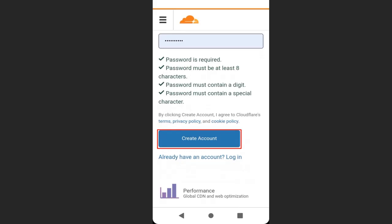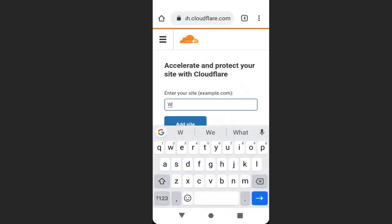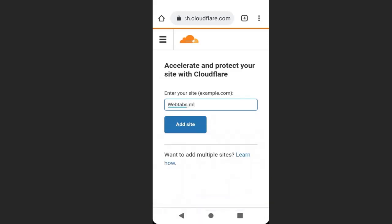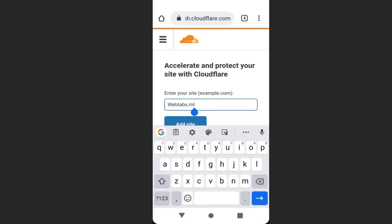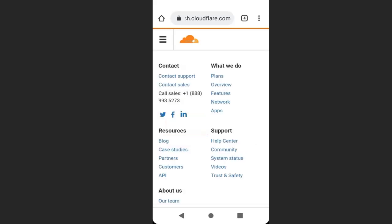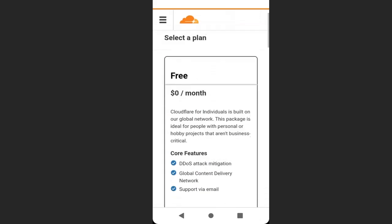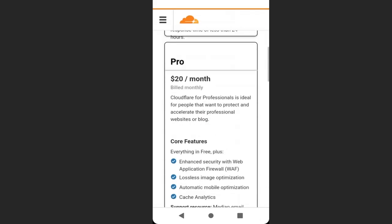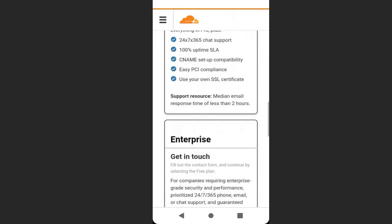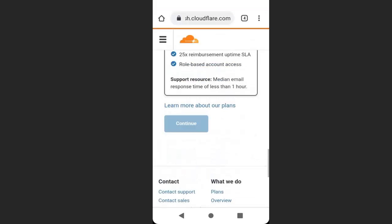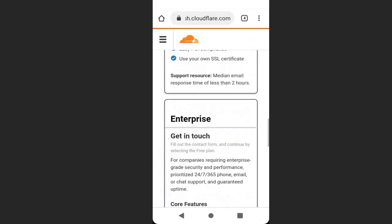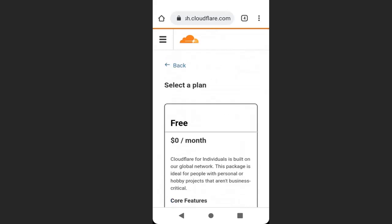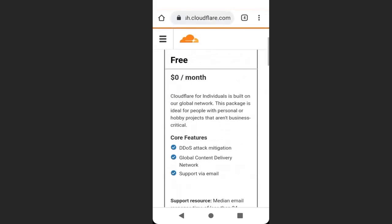Enter the name of your domain, that is the name of your website. I will enter webtabs.ml, then click add site. Now we're going to select a plan. We choose the free plan, zero dollars per month. Scroll up and select the free plan, click here, then scroll down and click continue.